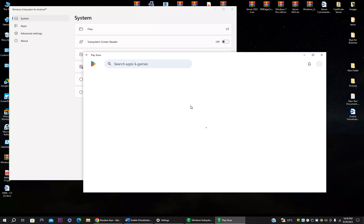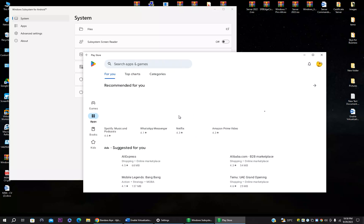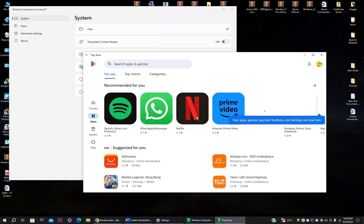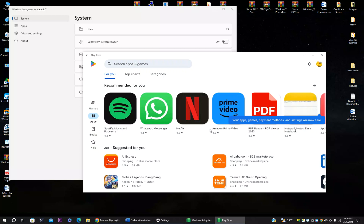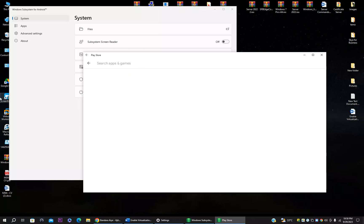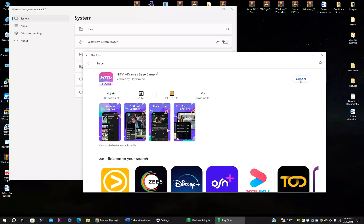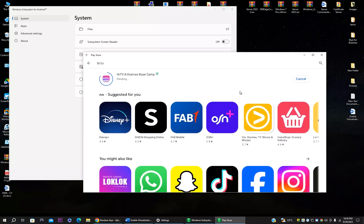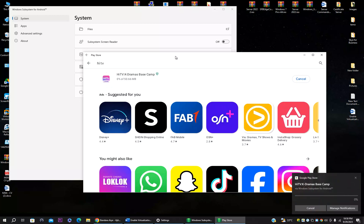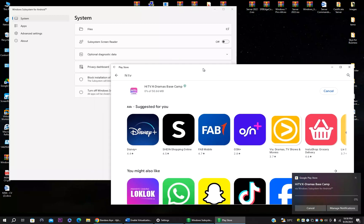You can now see all the applications available. Let me try downloading one — I'll install Hi TV. You can see it's downloading.